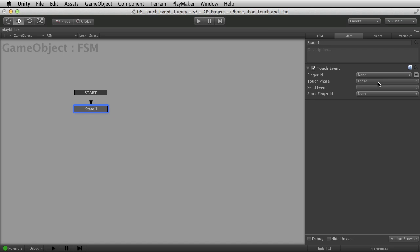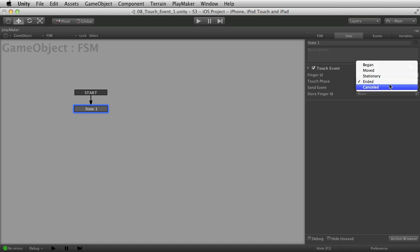Ended means the finger was lifted from the screen or otherwise somehow disappeared. This can happen if you drag the finger all the way off the edge of the screen onto the edge of the hardware — it's still ended. The finger has left the screen in some way. Finally, canceled is a little strange — this is usually something that happens from the OS itself, like a phone call comes in, or your battery dies, or other unexpected things like that.